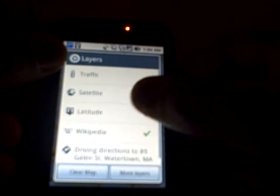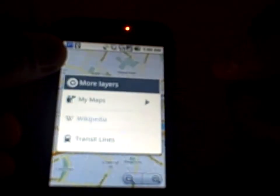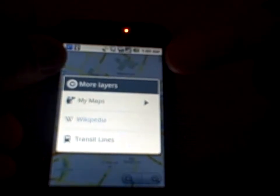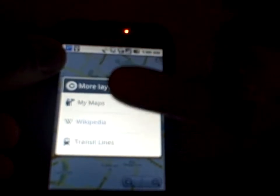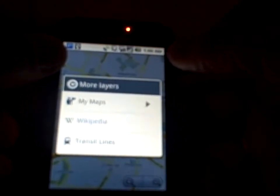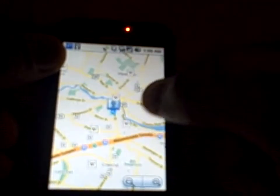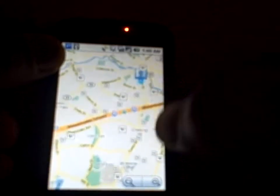Going back to layers, I have driving directions here. Under more layers, I have My Maps — so if you've used the Google Map editor and edited maps, you can add your maps to it — and transit lines, which will show you where those are on the map.